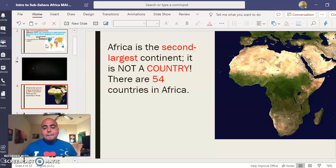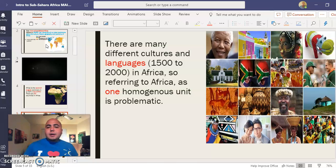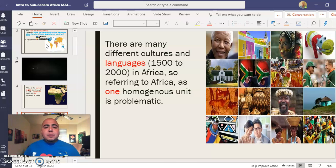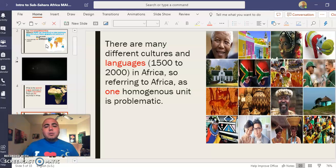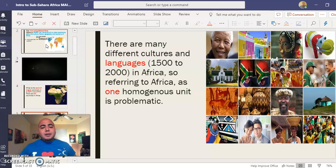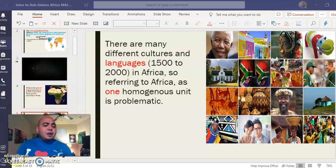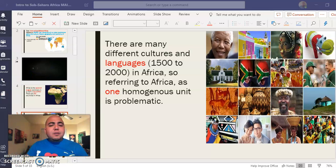Within Africa there are 54 countries. There are many different cultures and languages — 1,500 to about 2,000 languages in Africa. So referring to Africa as one homogeneous unit is problematic.